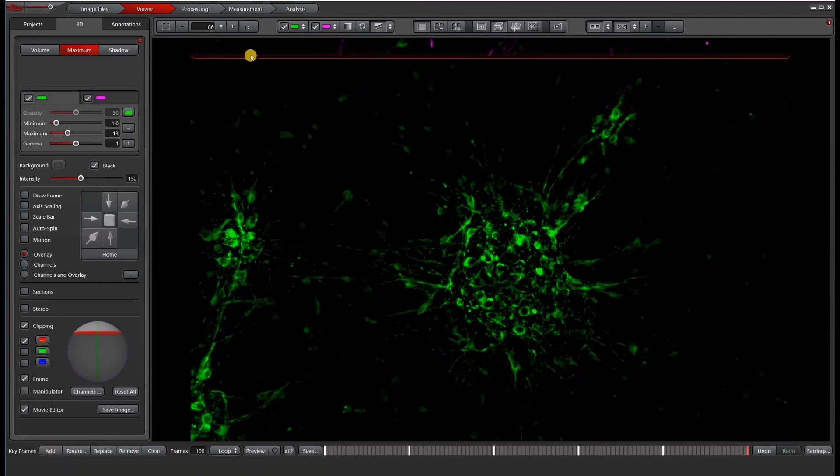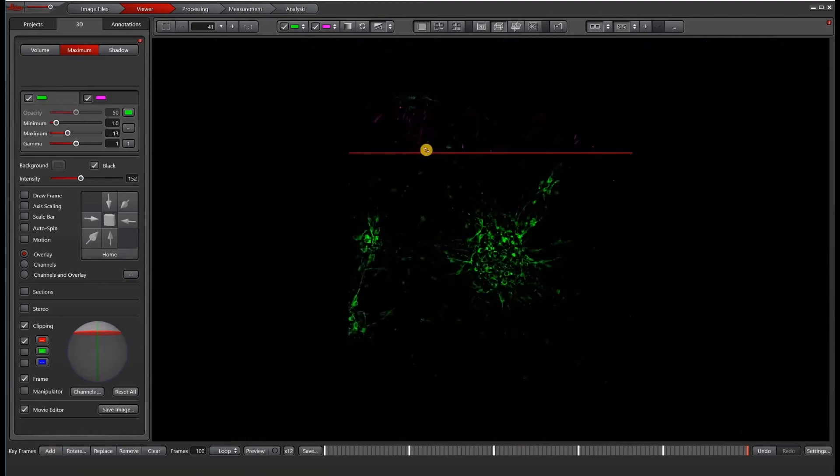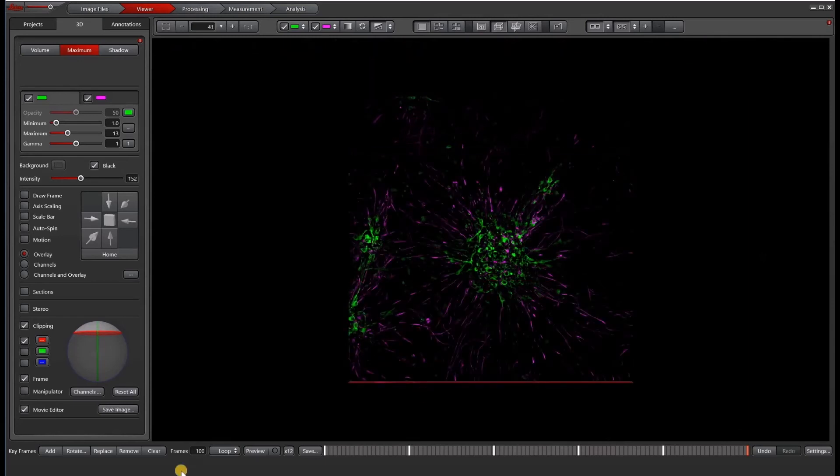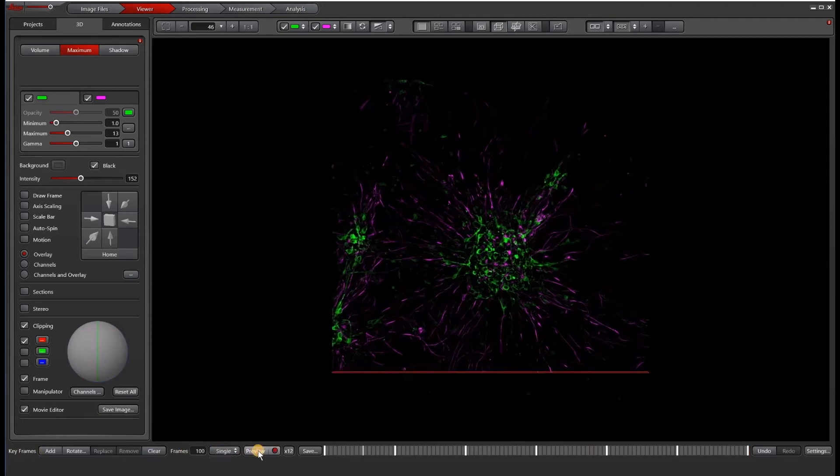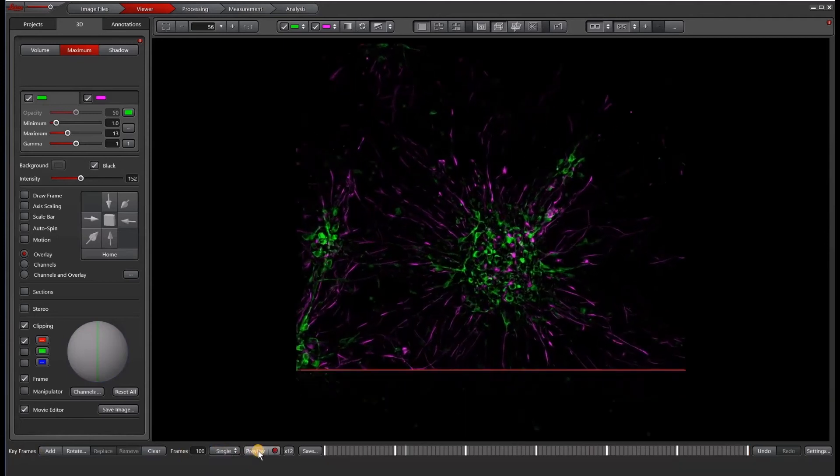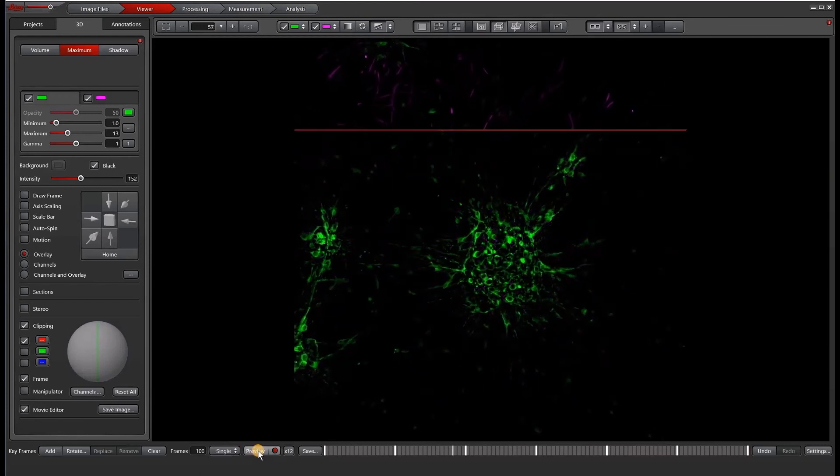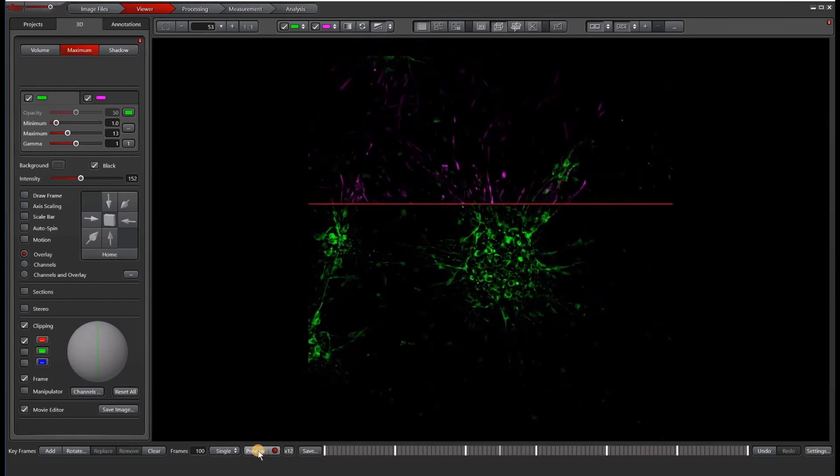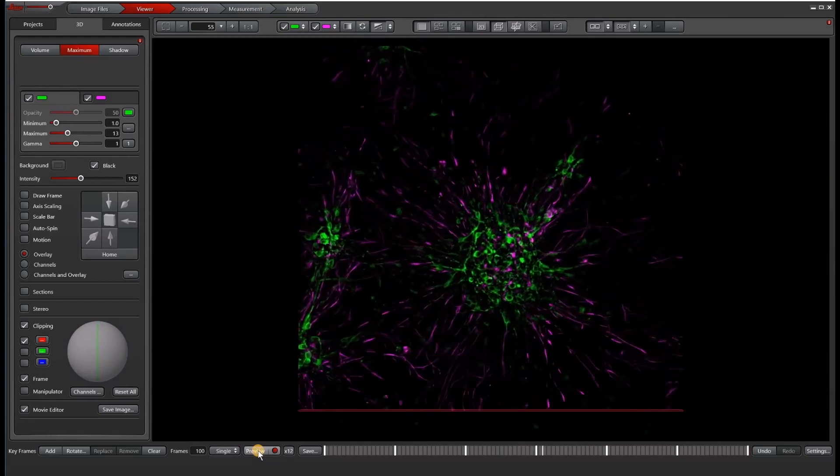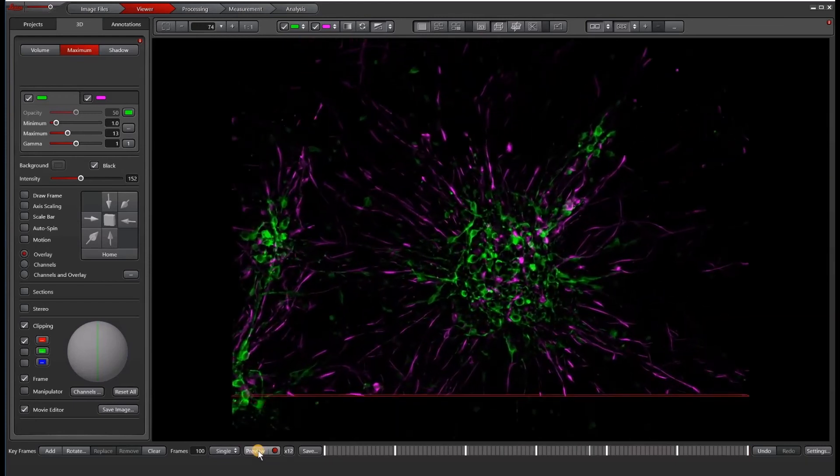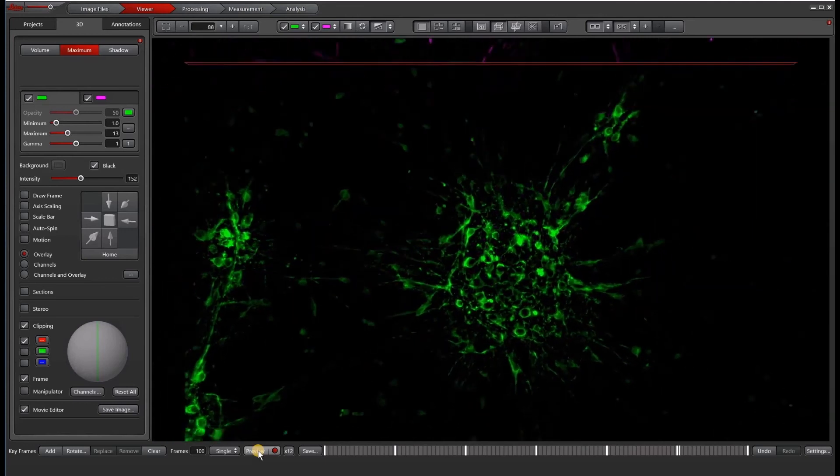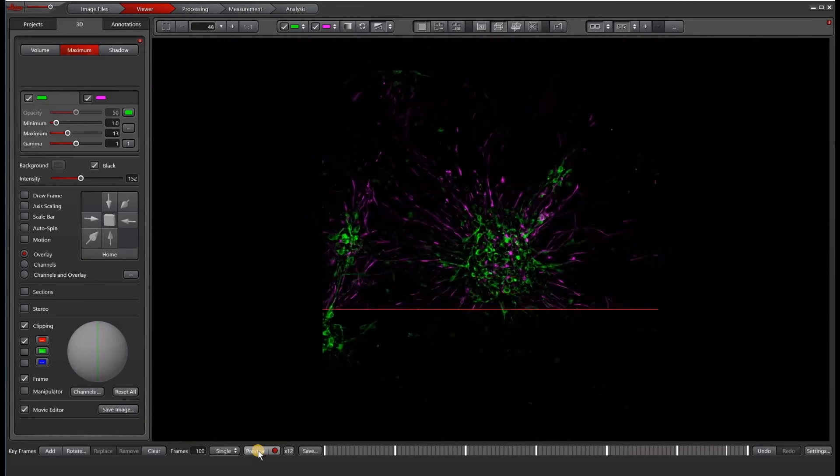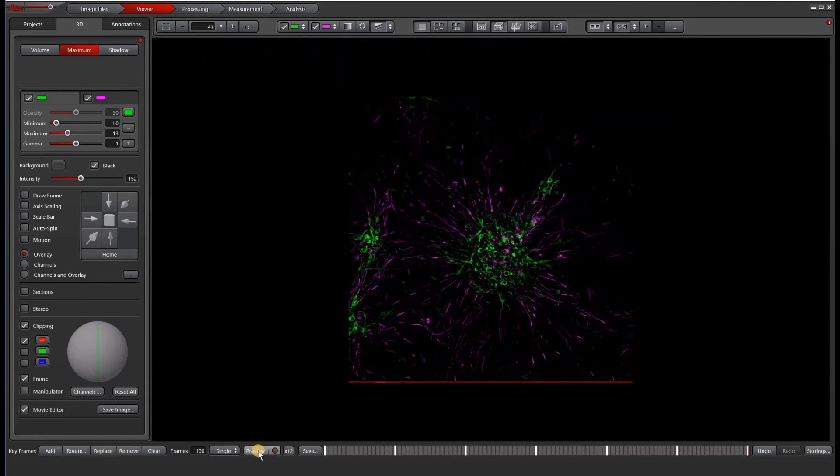And then let's go back to the original view here, and then let's do a single preview.